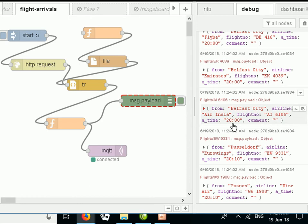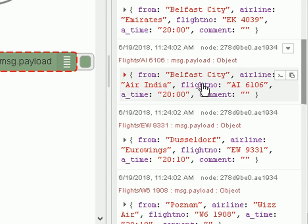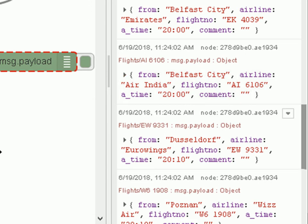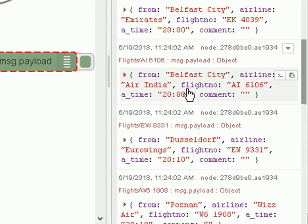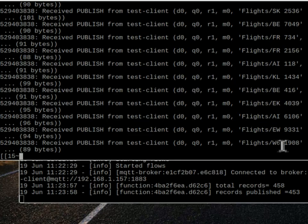You can see the data going out. This is a flight from Belfast, the airline is listed, the flight number is there, the time is there, and there's a comment. It's sending out to the MQTT broker based on the flight number. Here's the MQTT broker — a Mosquitto broker — and you can see it's received a publish from the test client, which is the Node-RED client.